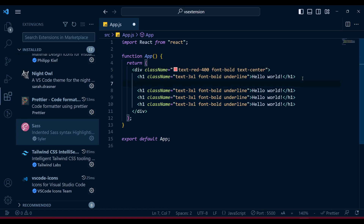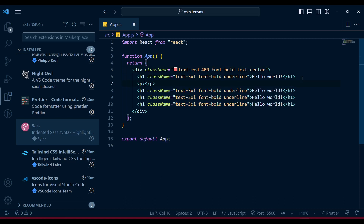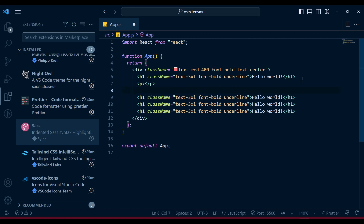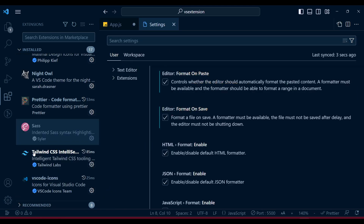I want to draw your attention to one particular thing. When I give a p tag and press Tab, it automatically gives me the full HTML structure - but this isn't HTML, it's JSX. By default when you manually type a p tag and close it, it gives you the closing tag automatically.